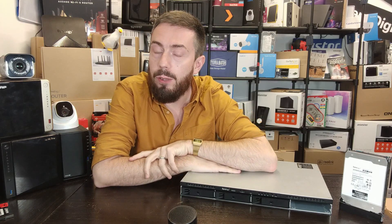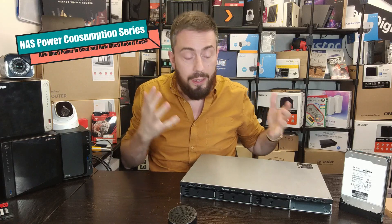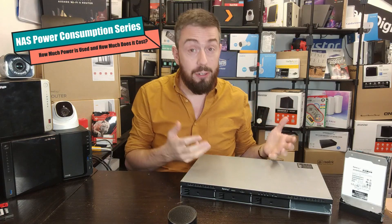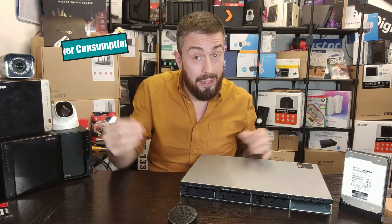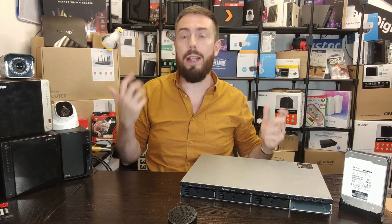Hello and welcome back to another part in my series of videos where I'm going to help you understand just how much NAS devices cost you in electricity and ultimately how much in the old wonga down the line.